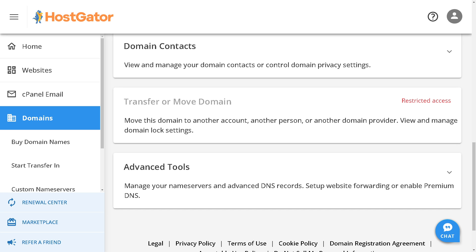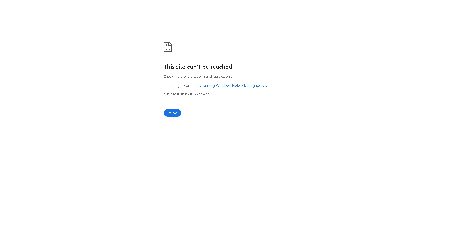However, it can sometimes take up to 24 to 48 hours for the changes to fully take effect. During this time, your website might be intermittently available as the changes propagate.